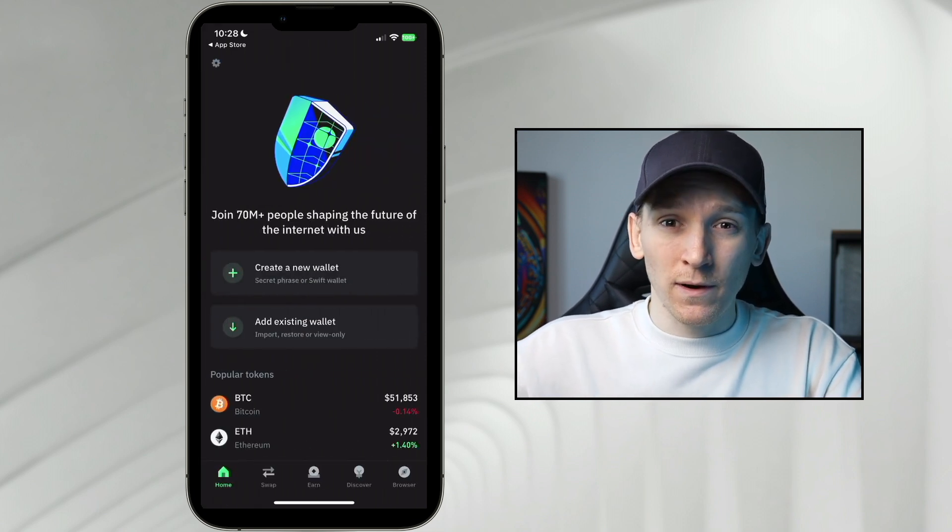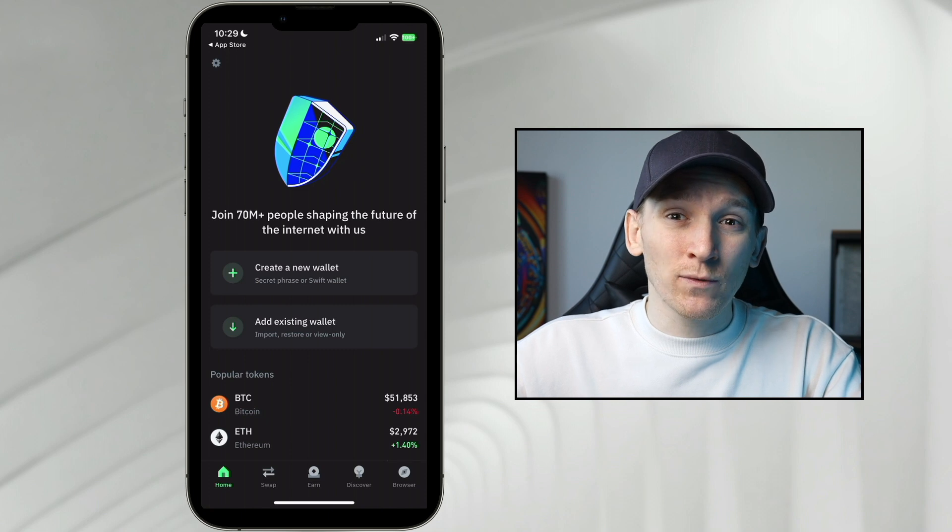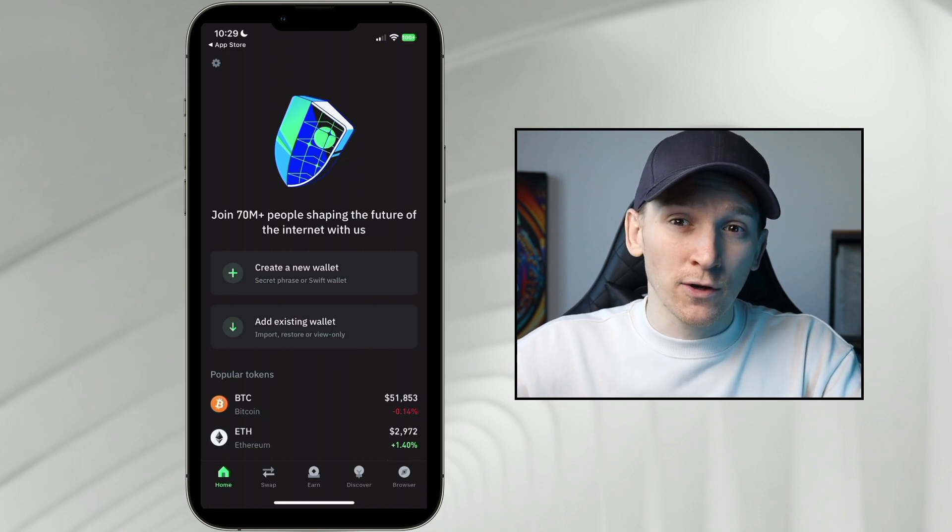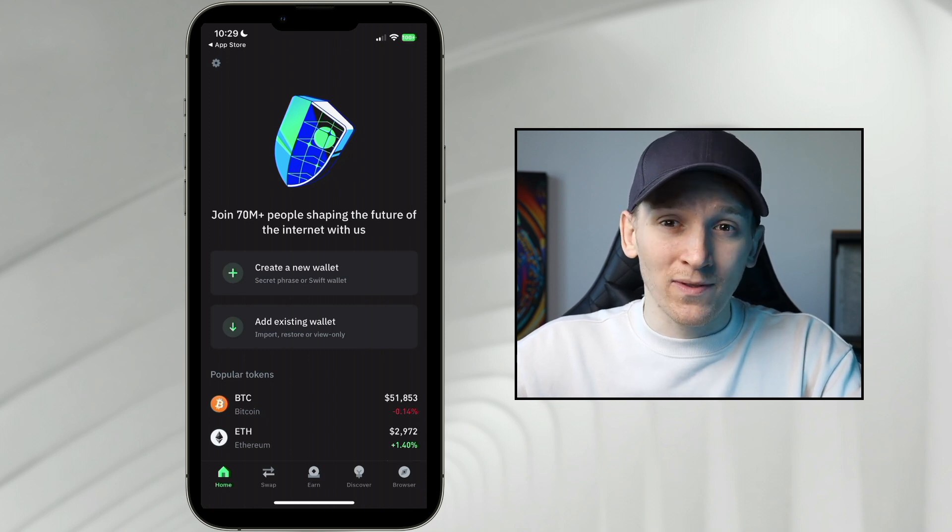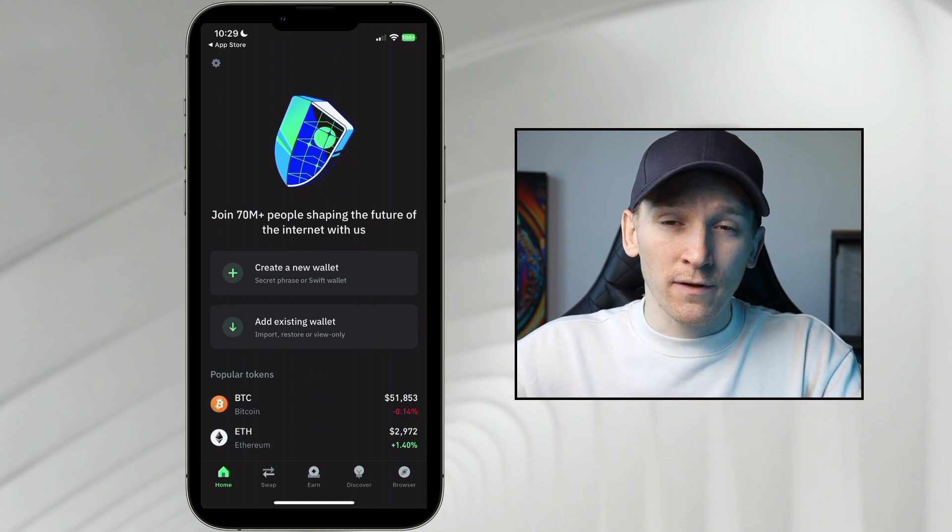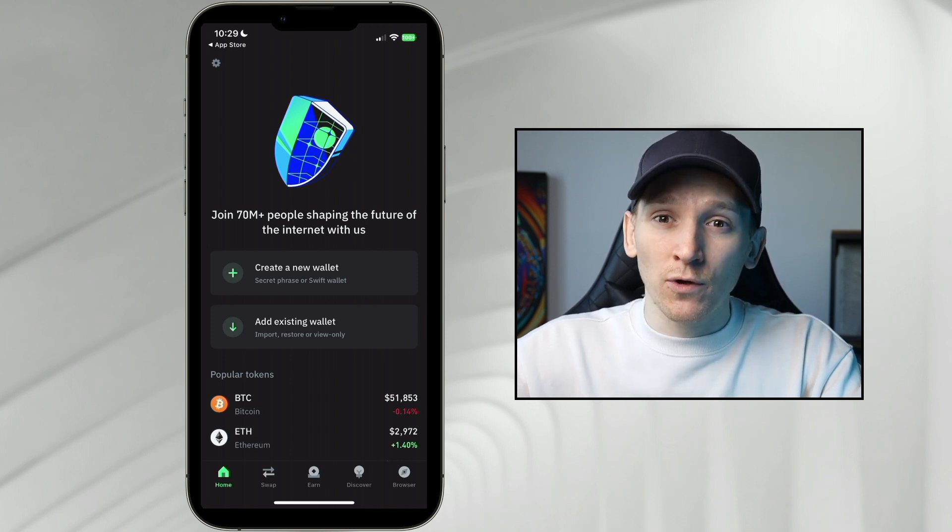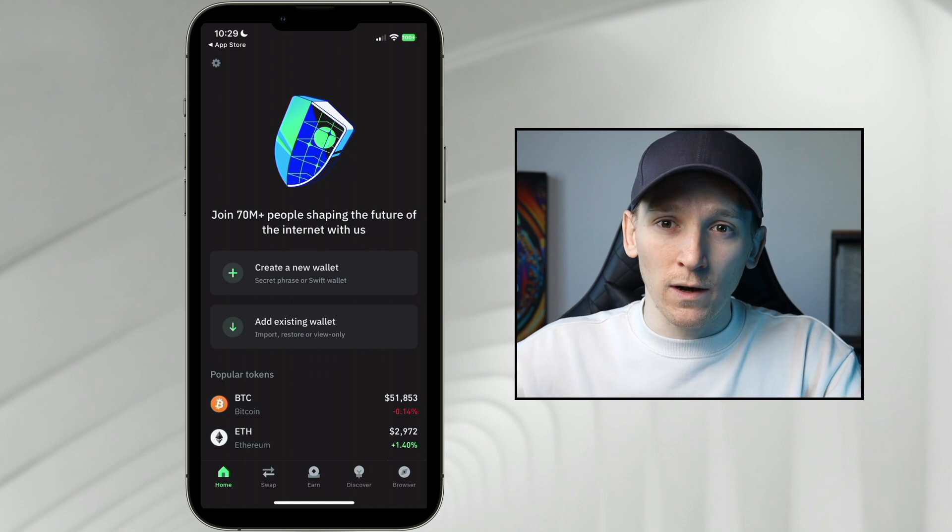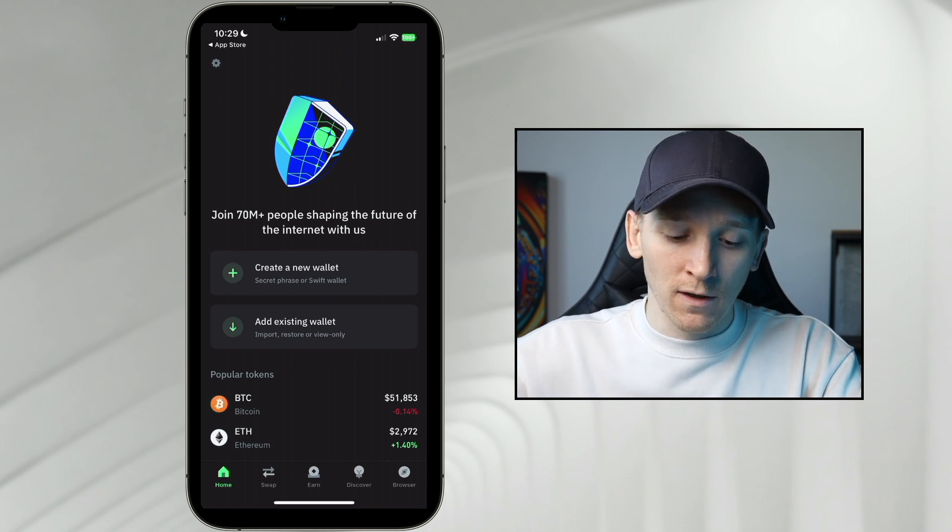Now within Trust Wallet, there's actually two different types of wallet that we can use within the same application, and they have different pros and cons. I'll go through setting both of these up and why you'd want to use either one or the other wallet within Trust.